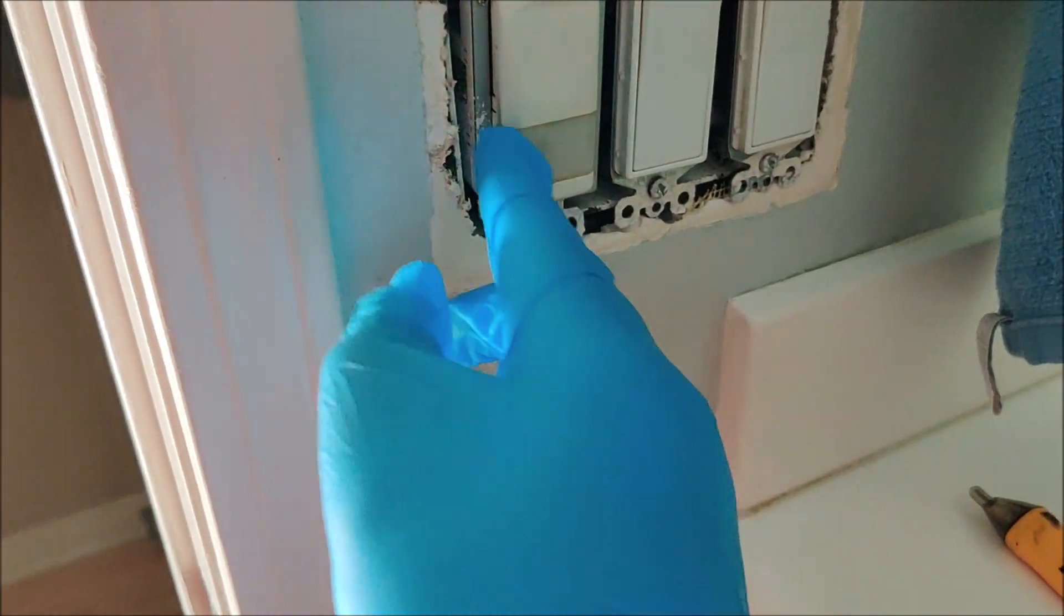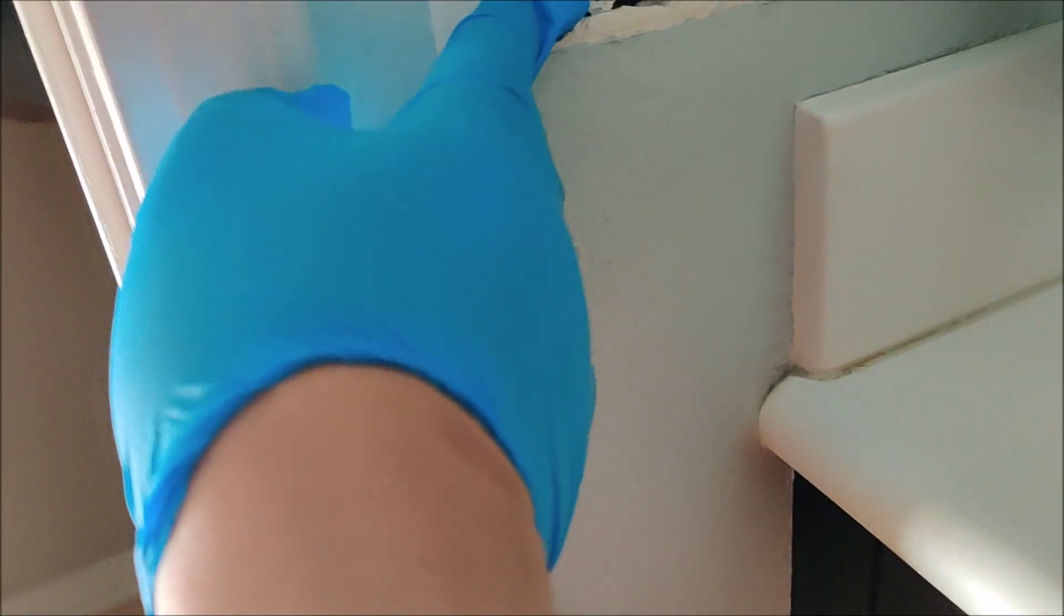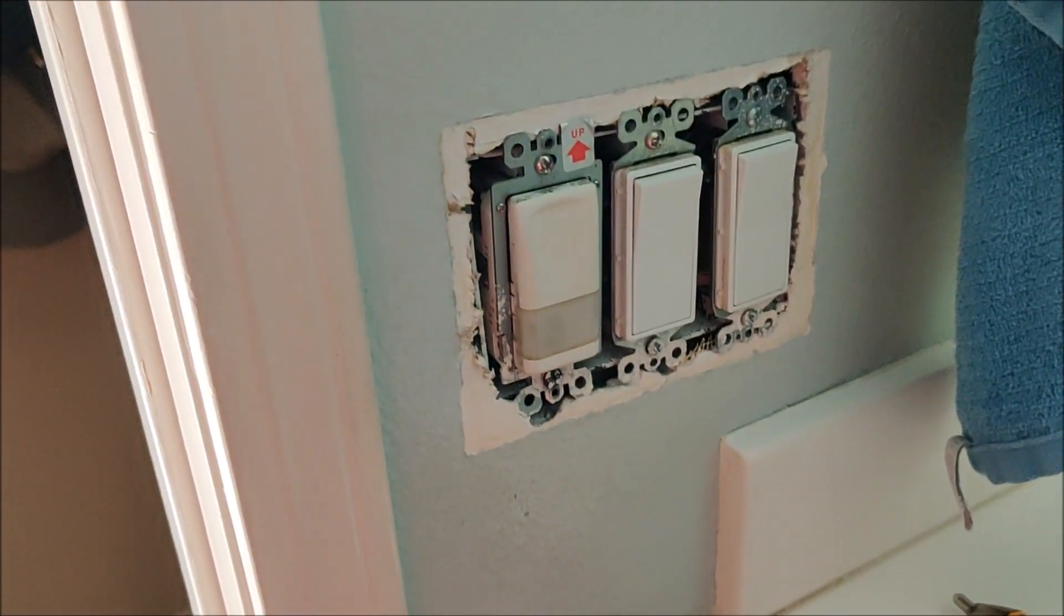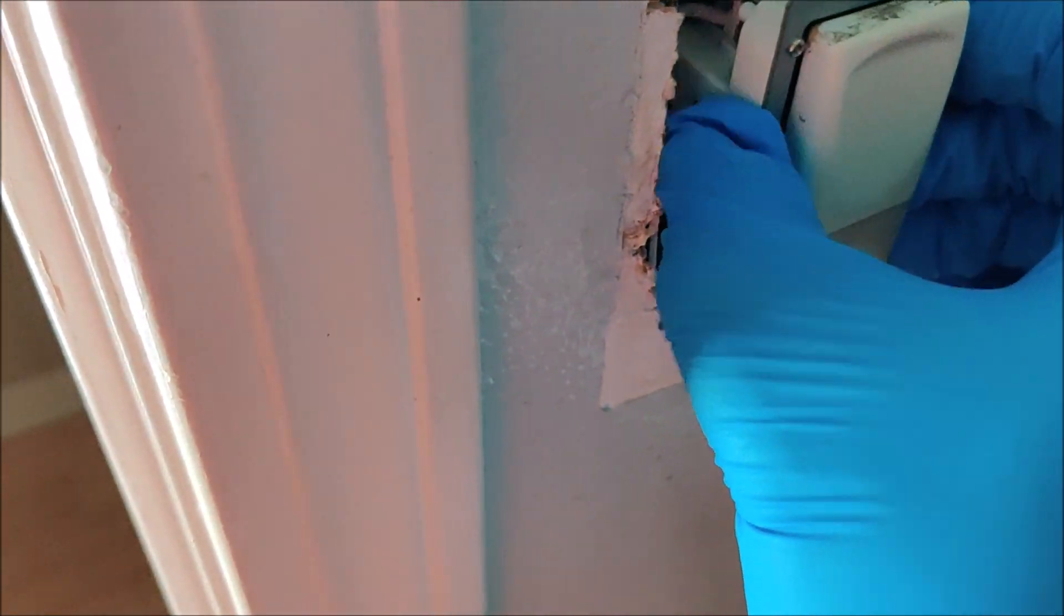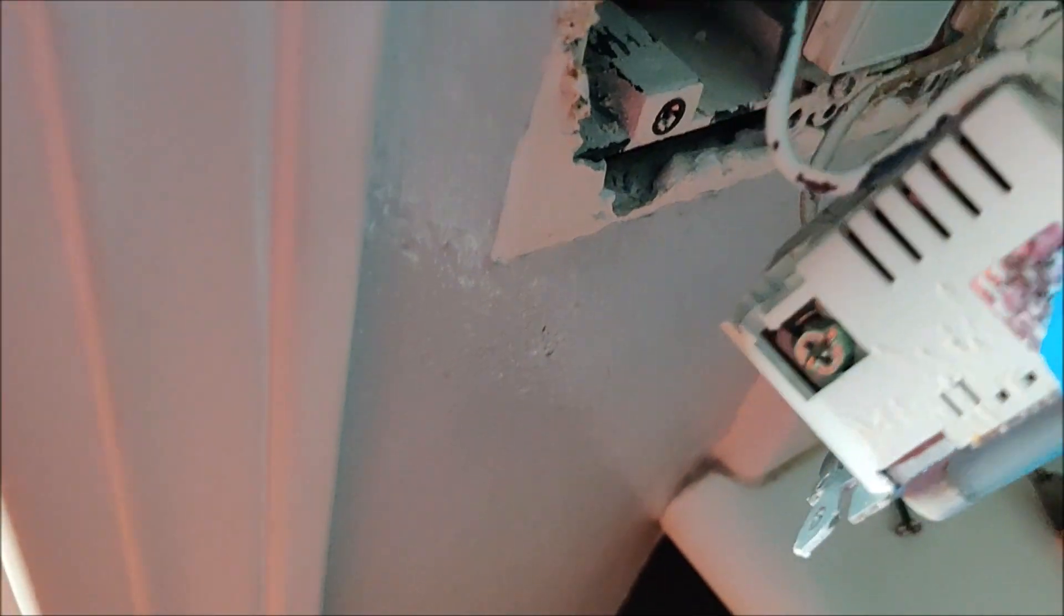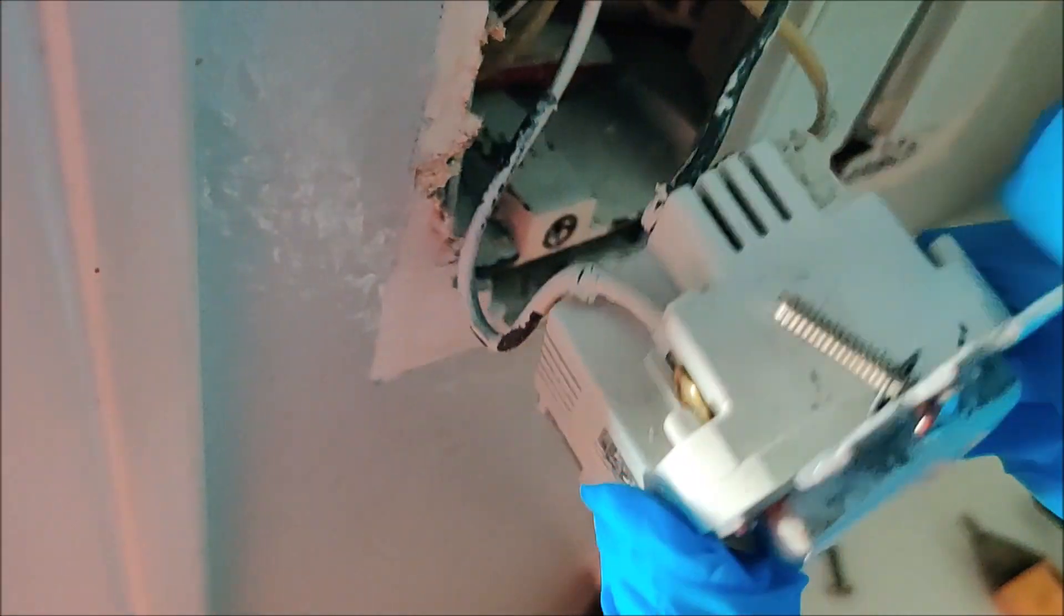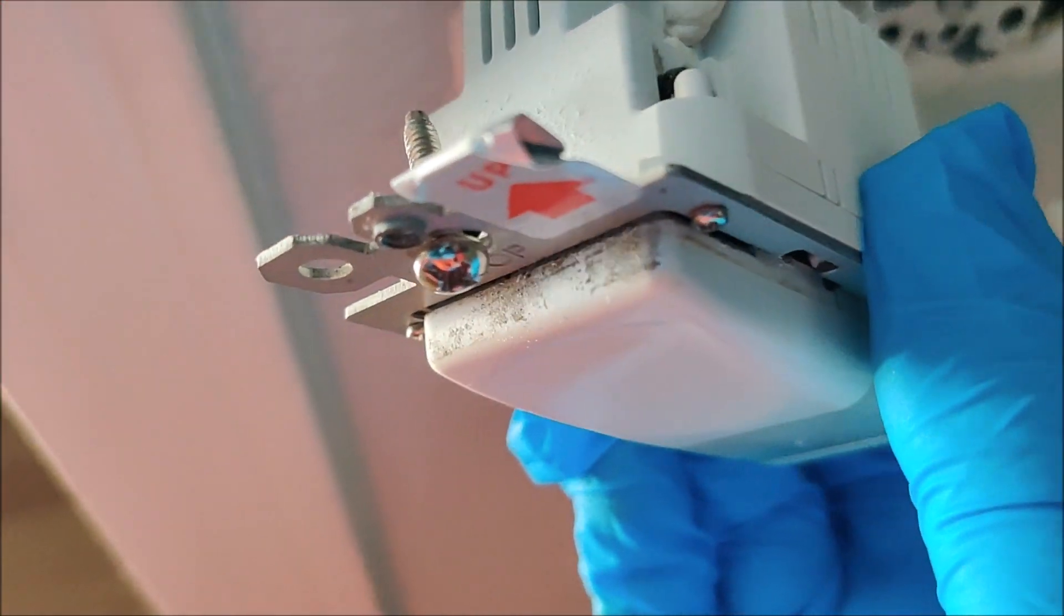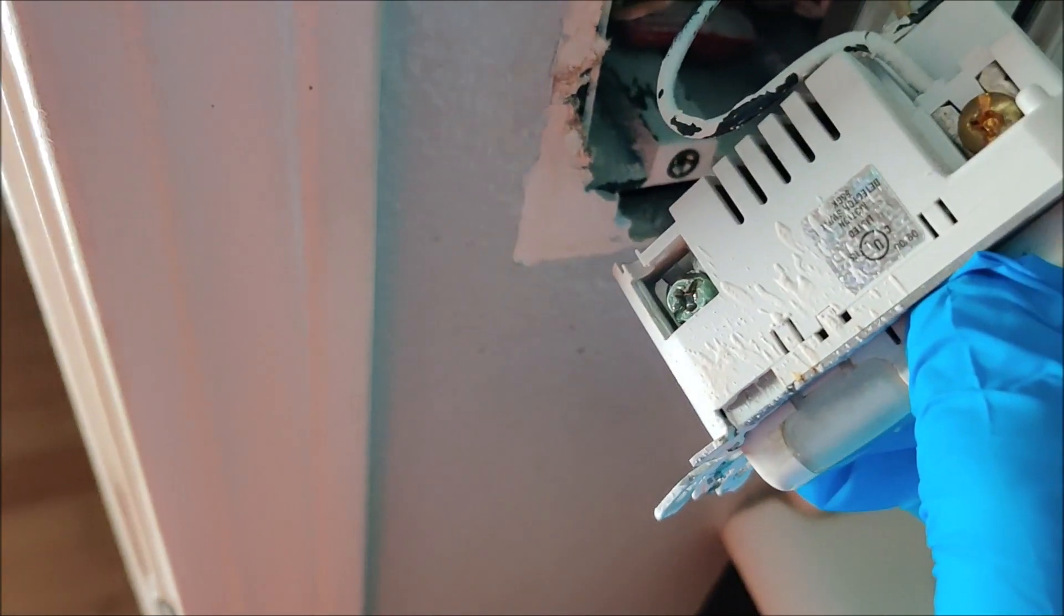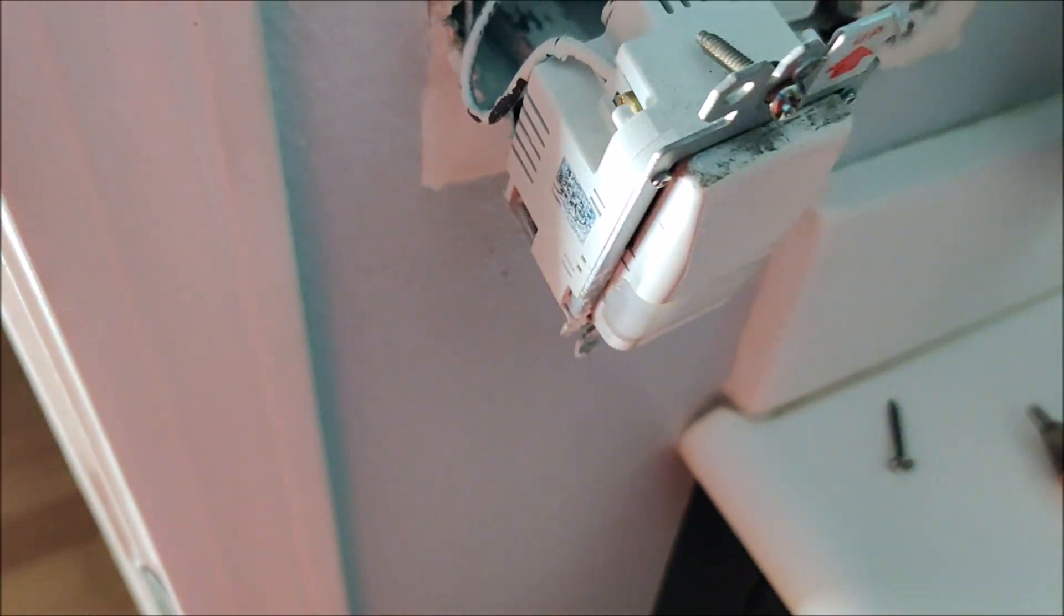I got my gloves on, I'm ready to take this out. Luckily it's just one screw up here and another screw down here. I got the screws off and now I'm going to pull it out. There's a black wire, black wire, and white wire. This doesn't look anything like the new switch.